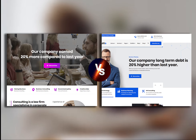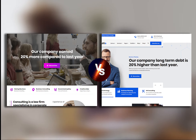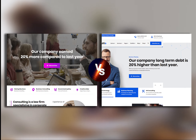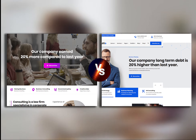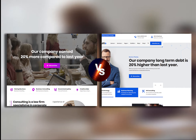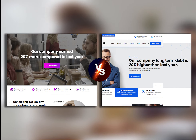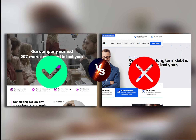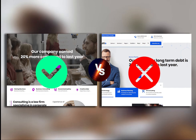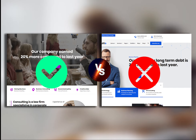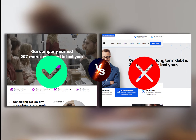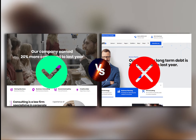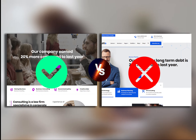Or how about this design of a company prospectus? 'Our company earned 20% more last year compared to this one.' Versus: 'Our company's long-term debt is 20% higher than last year.' The perception of long-term debt is more negative than stating that the company's earnings are much higher. If the company wants to attract investors, they would want to focus more on the messaging that the company is profitable rather than that it is racking up debt.